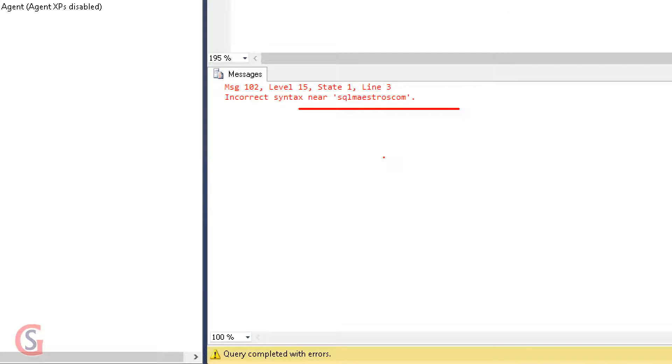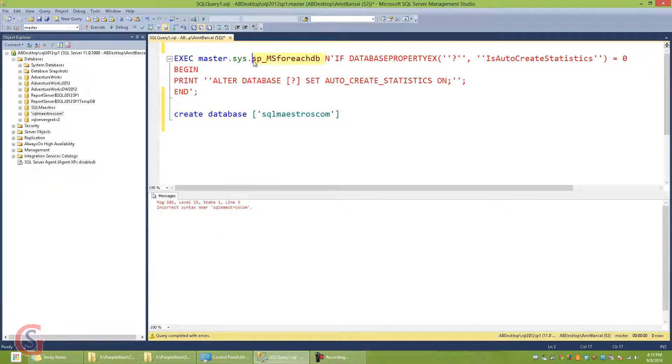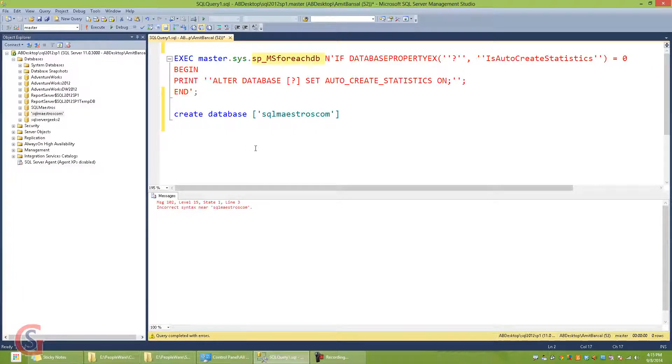Now this is interesting because sp_ms_foreachdb does not break in all circumstances. It depends on what kind of operation we're doing with this particular stored procedure. And this was just one of the examples where it breaks - there could be many more. So you need to be extra careful if you're using this stored procedure.